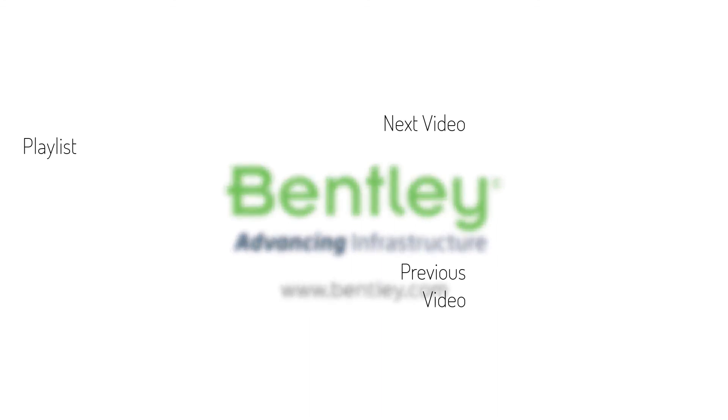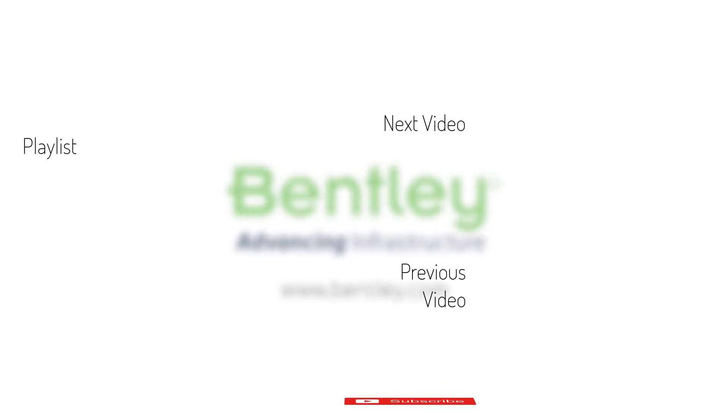If you found this video helpful, please give it a like. If you want to see more such series, consider subscribing to our channel. Thank you, and see you next time.